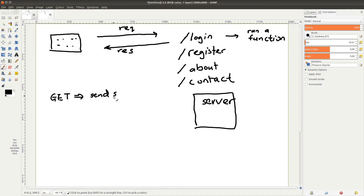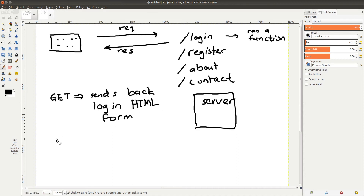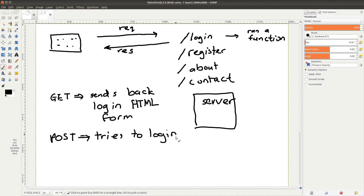Different HTTP methods can have different behavior on a certain endpoint — for that, you need to consult the documentation provided by the application's developer. For example, a GET request to the login endpoint might return an HTML document, while a POST request to the same endpoint will trigger a different function — it might check the request body for credentials, look them up in the database, and authenticate the user or return an error in JSON format.